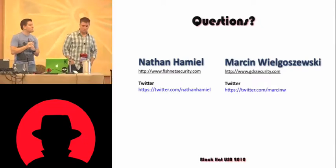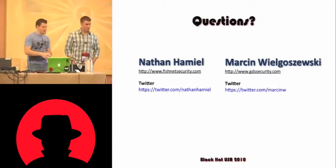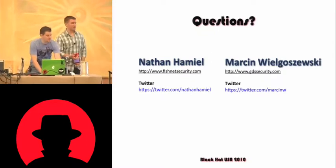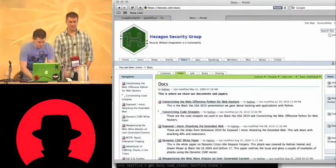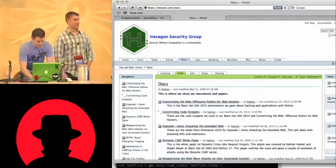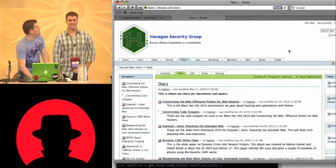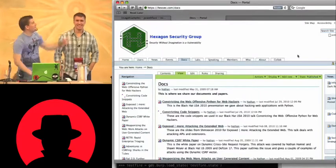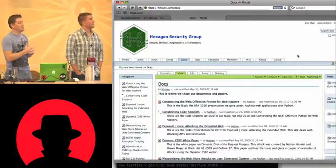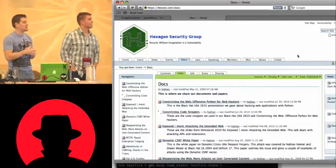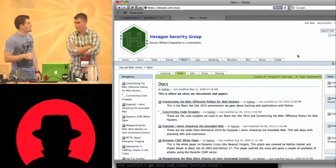The question was: can we provide the URL? Yes, we can. It's hexsec.com — H-E-X-S-E-C dot com — forward slash docs. And it's obviously the two top docs on there.